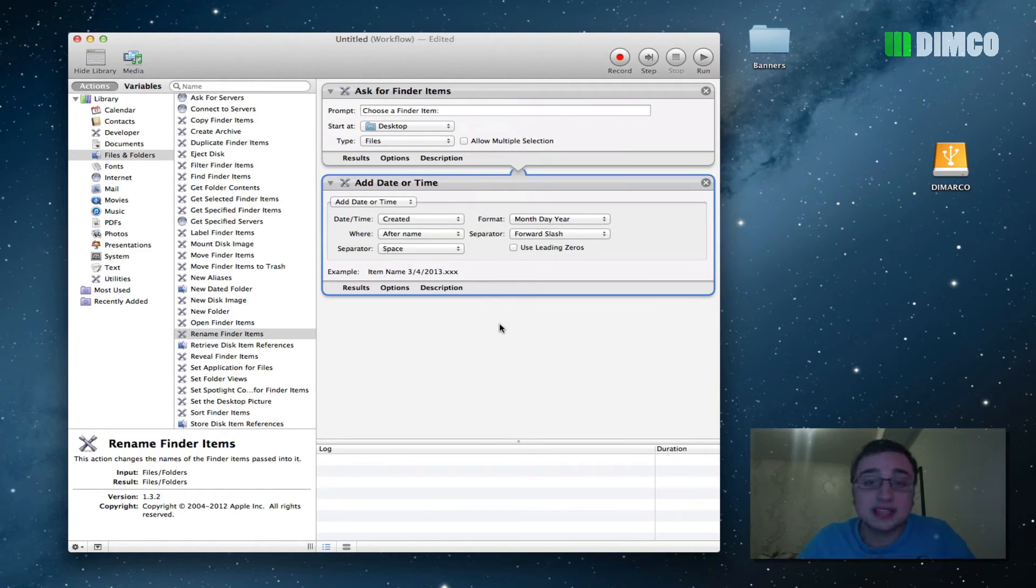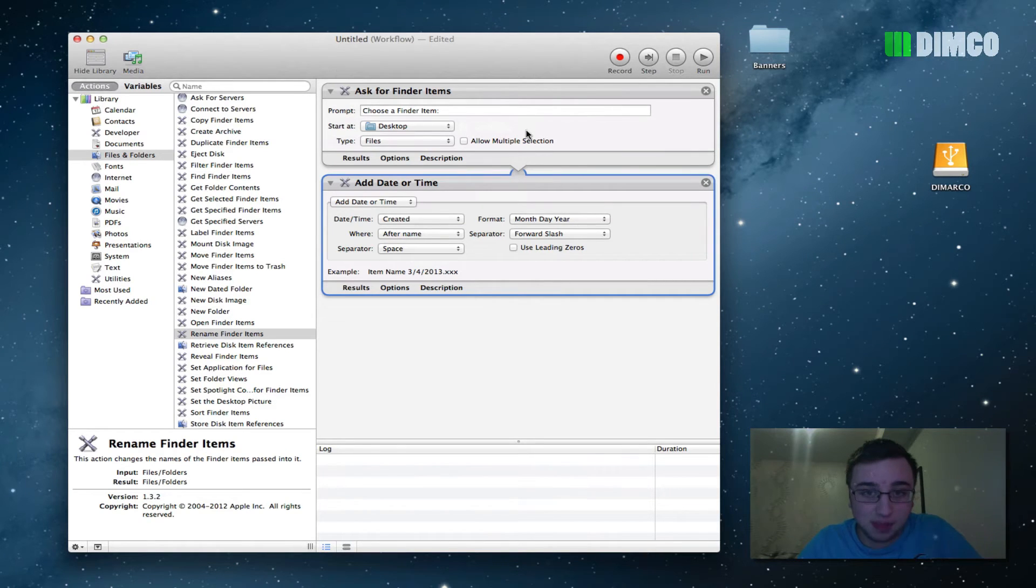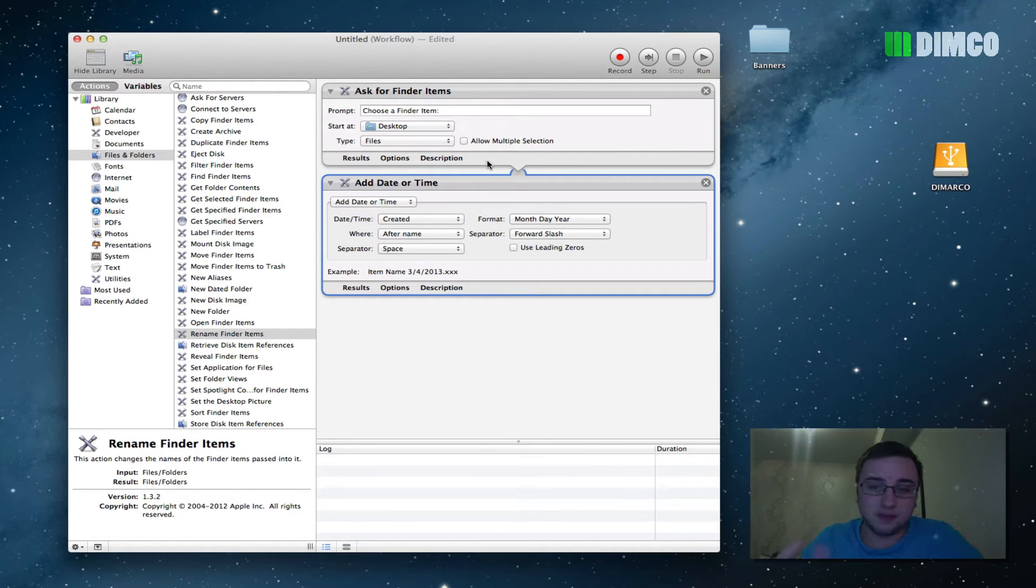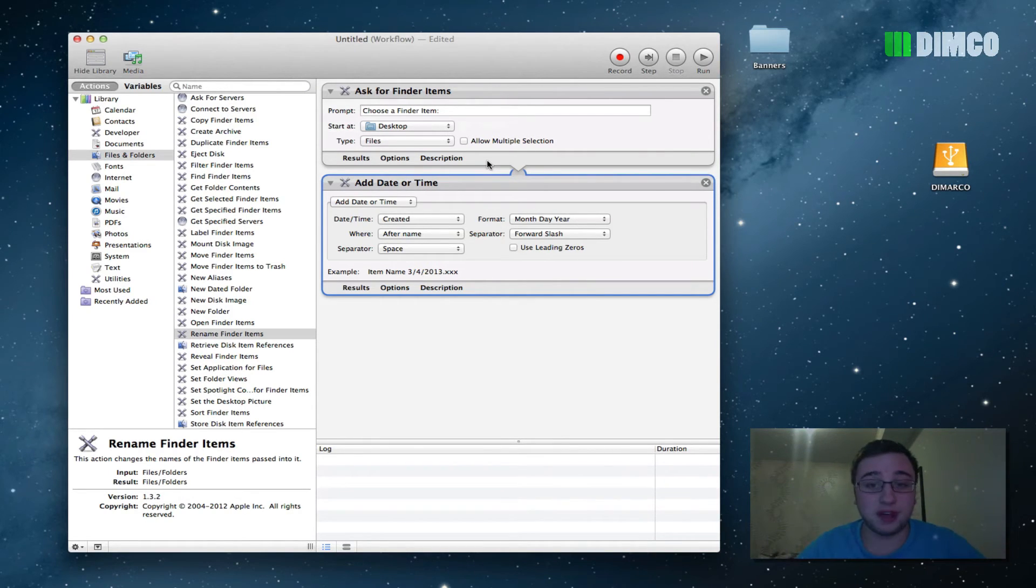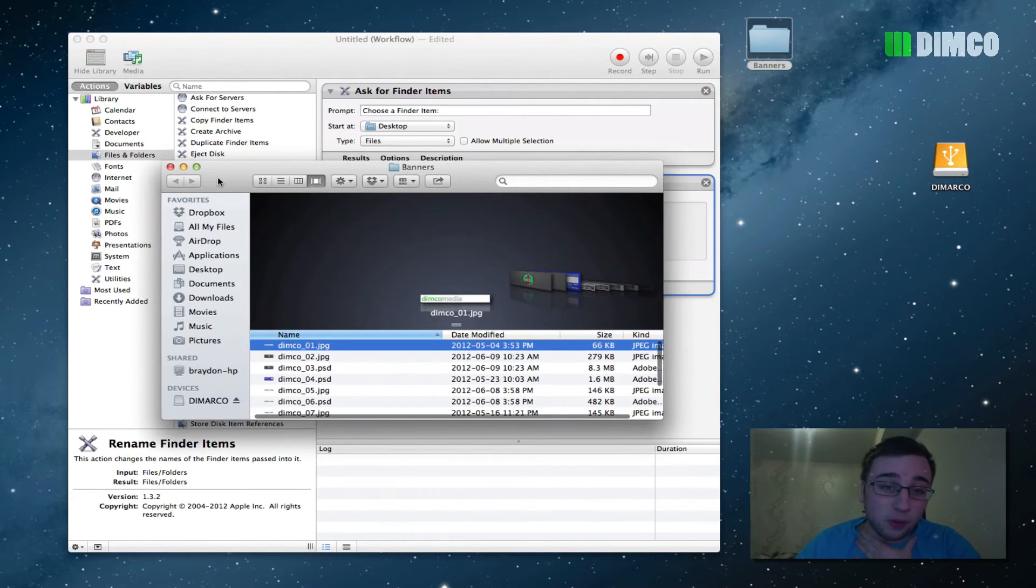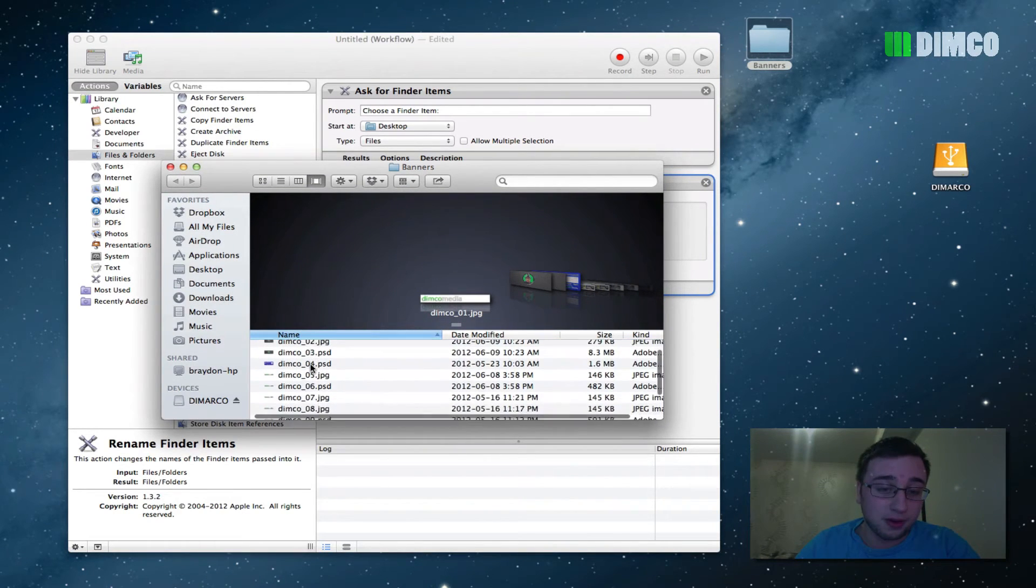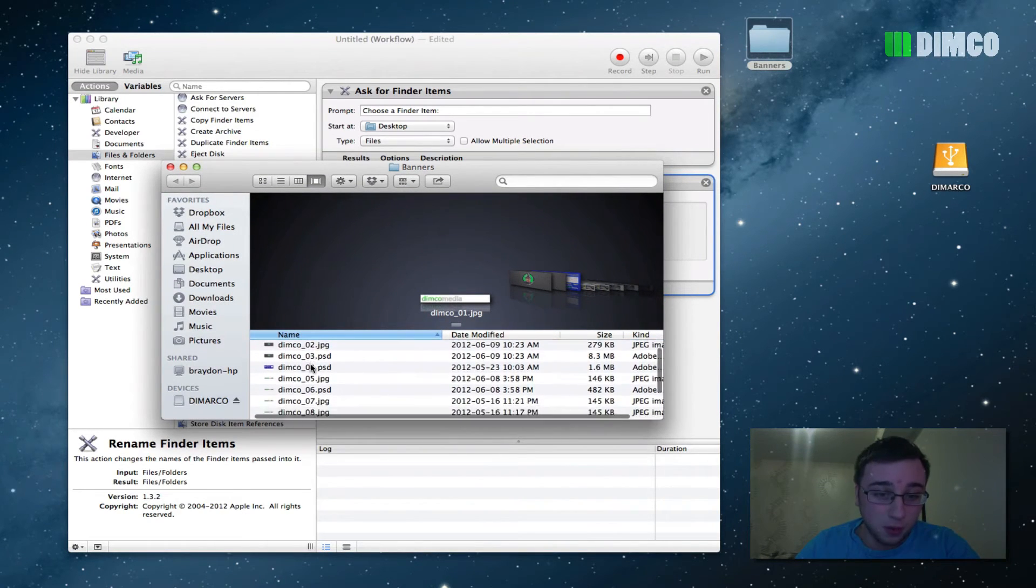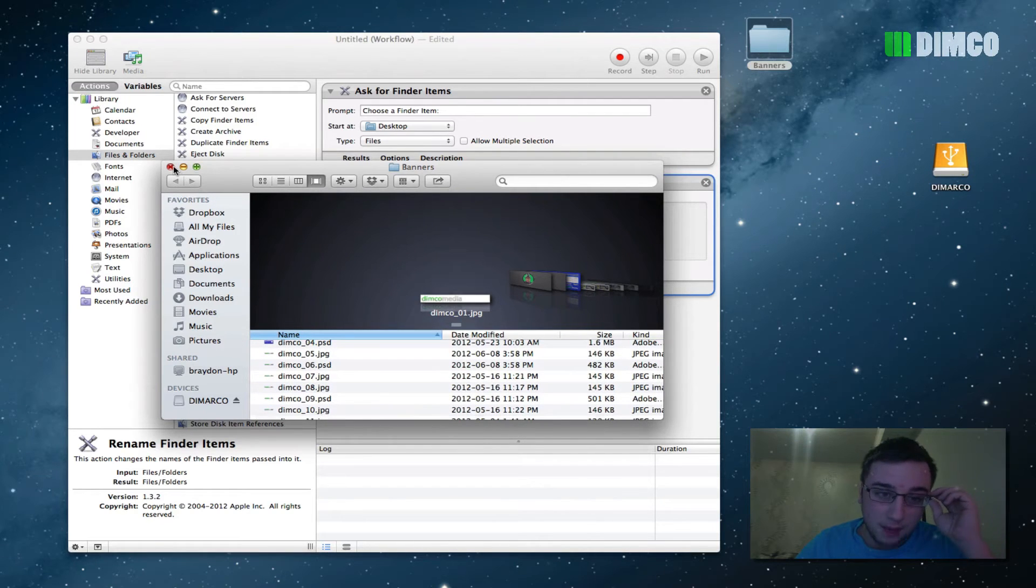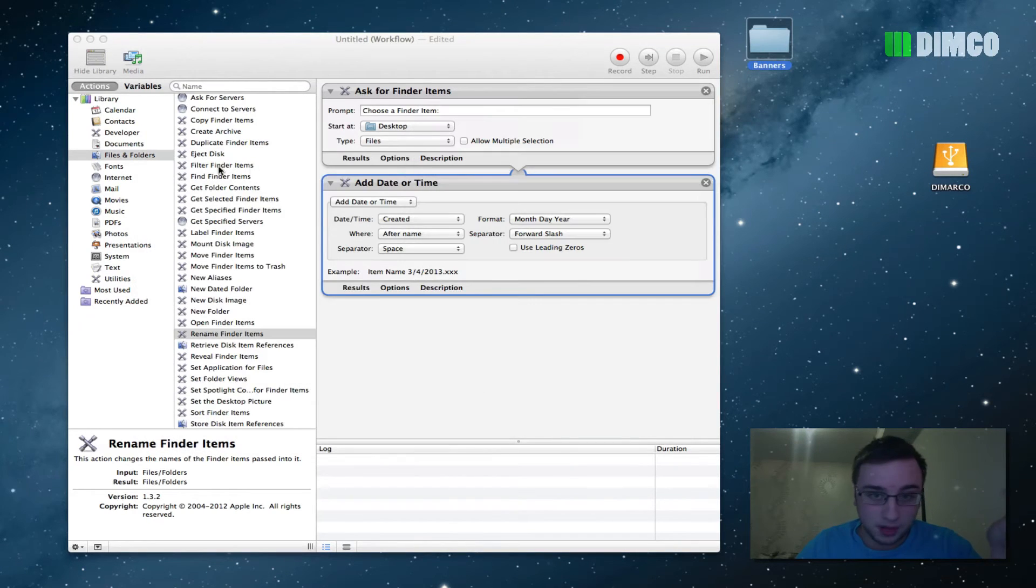So then, now we have kind of like this timeline that it's asking for items and then it's renaming the items. So now, how do we do this? First of all, you've got to have some kind of a folder or a bunch of files that you want to rename. I've got this folder on my desktop with a bunch of old website banners in them, and right now they're all named like Dimco01, Dimco02, Dimco03, I'm going to change that.